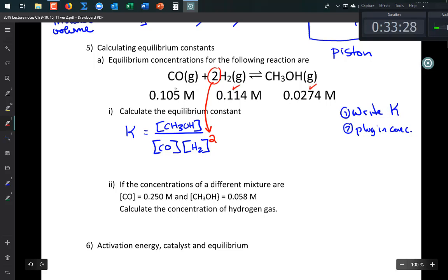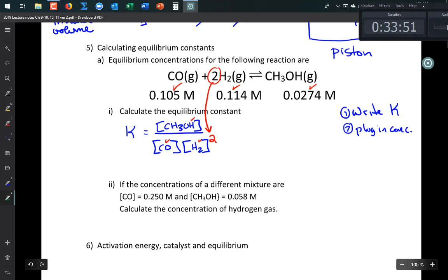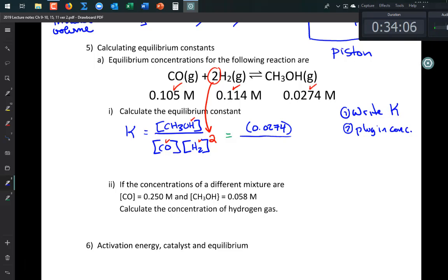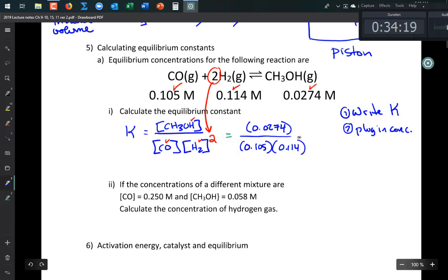For this generic problem, I have [CH₃OH], [H₂], and [CO] given in the table, so I have everything I need. If something's missing, it's either not needed or it's what you're solving for — K isn't given here because we're calculating it. Now plug in: K = 0.0274 / (0.105 × 0.114²). We don't write units in these calculations.